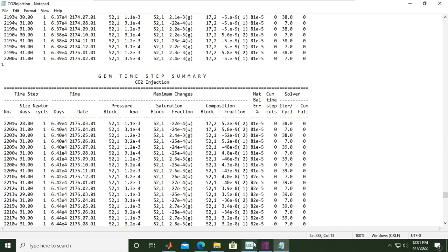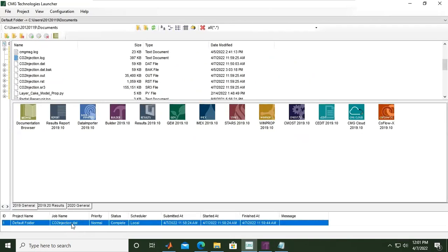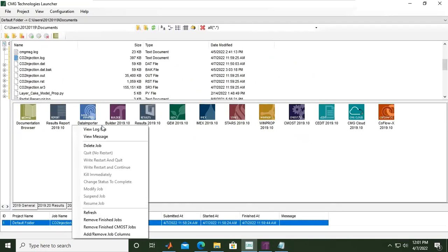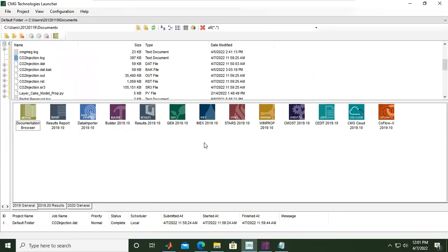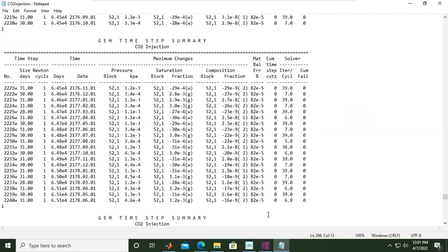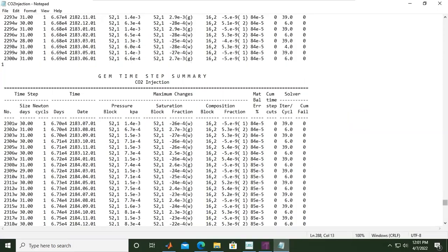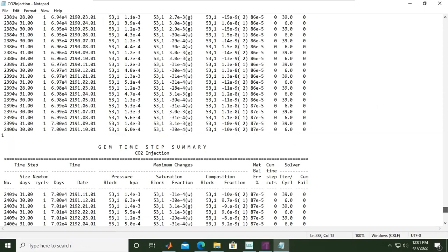You can also view the log file by right-clicking and selecting View Log File, or you can directly double-click here. Let's go to the bottom and see what happened.